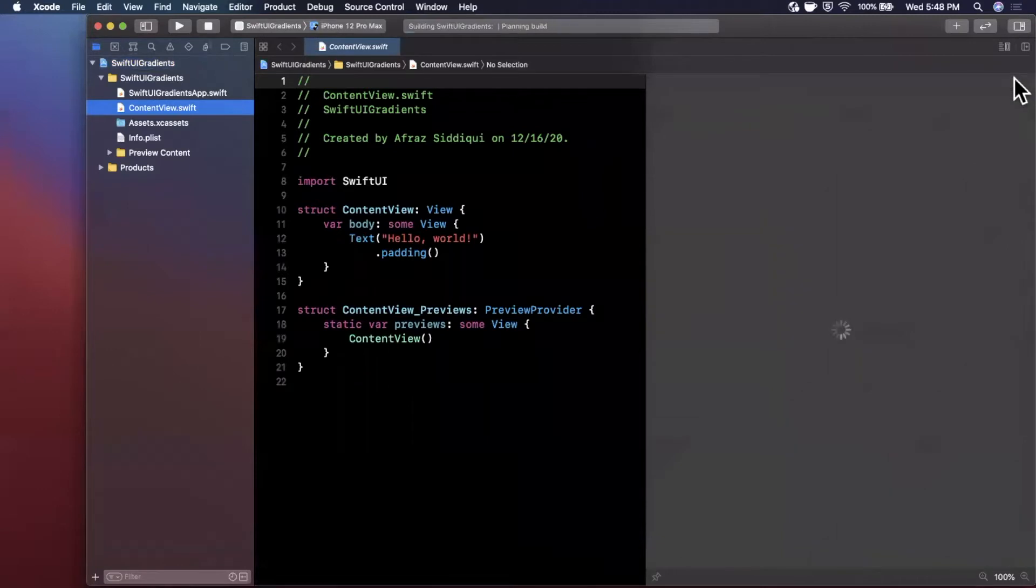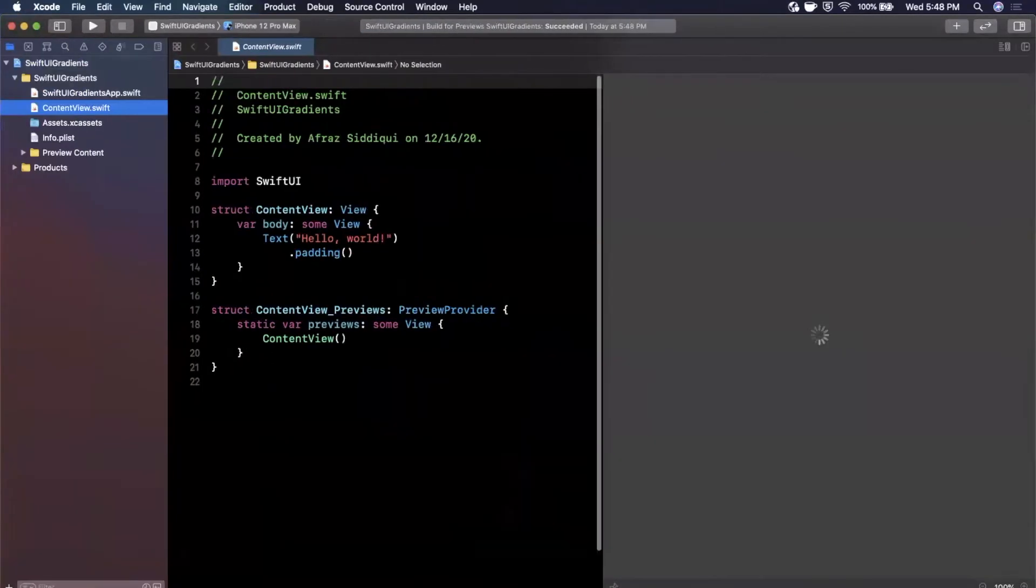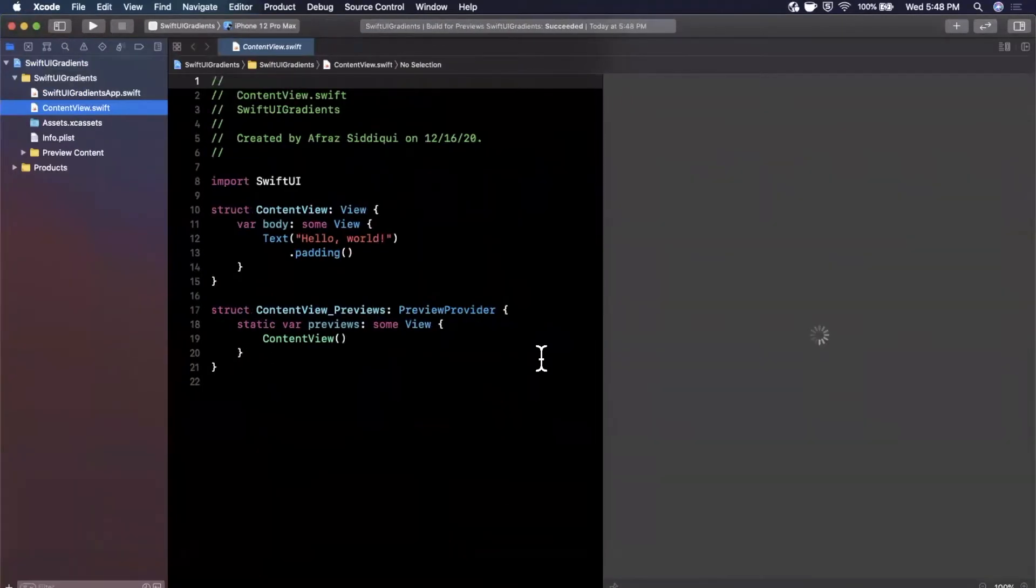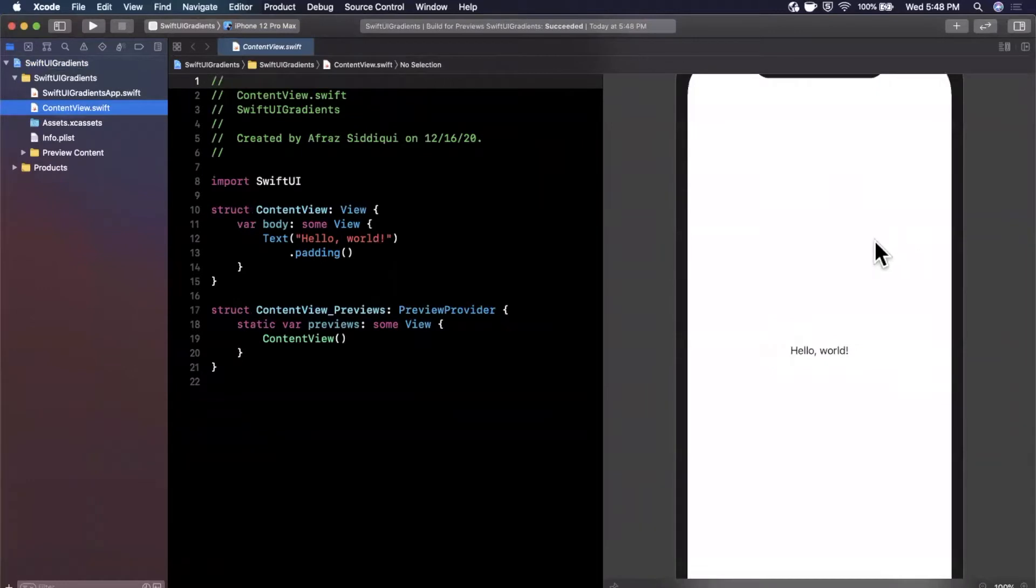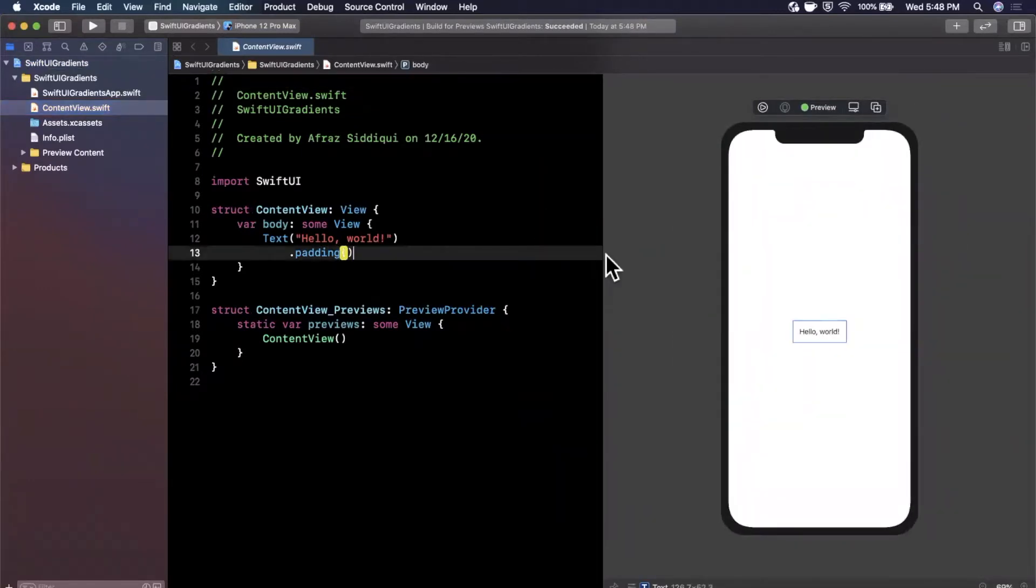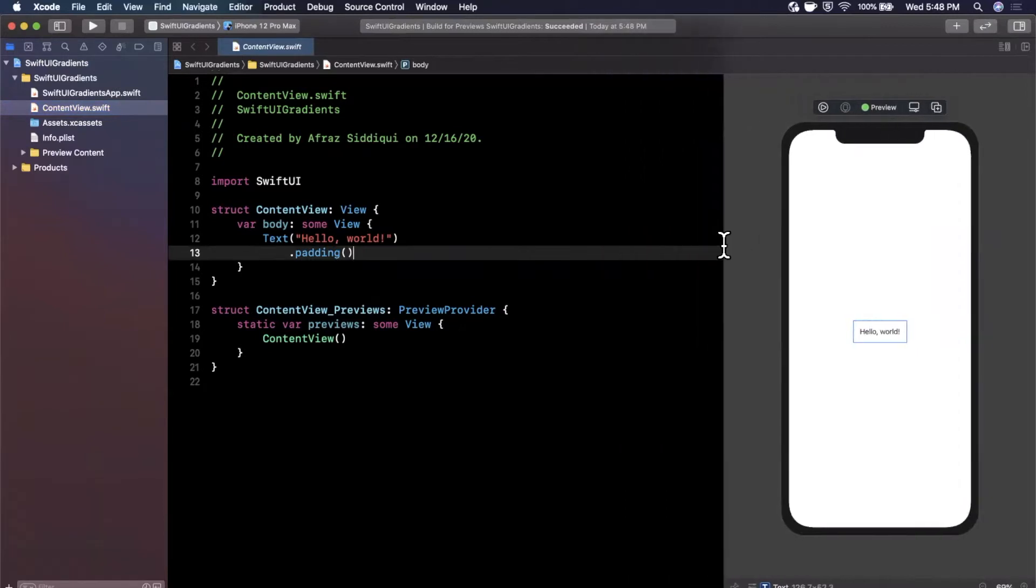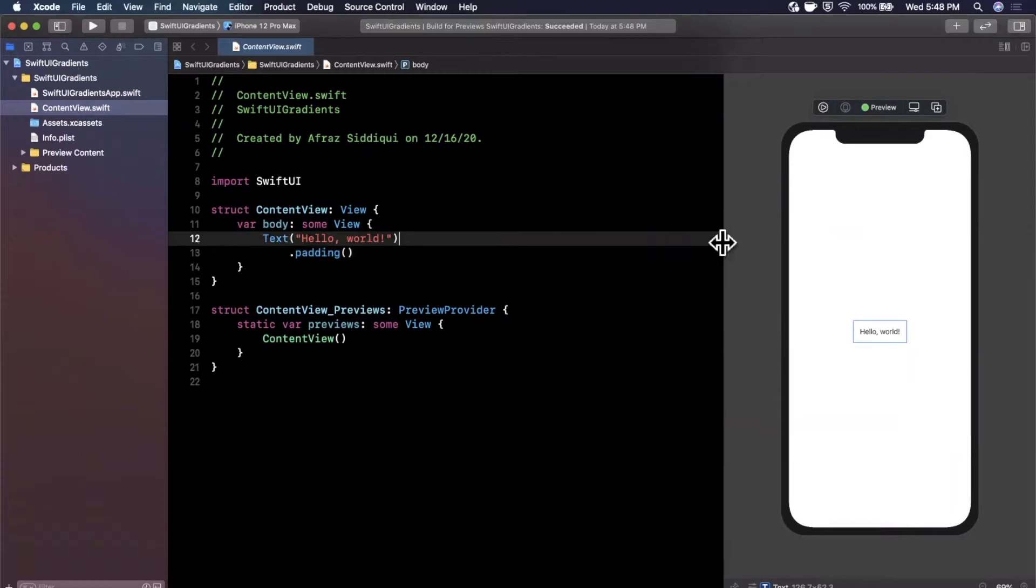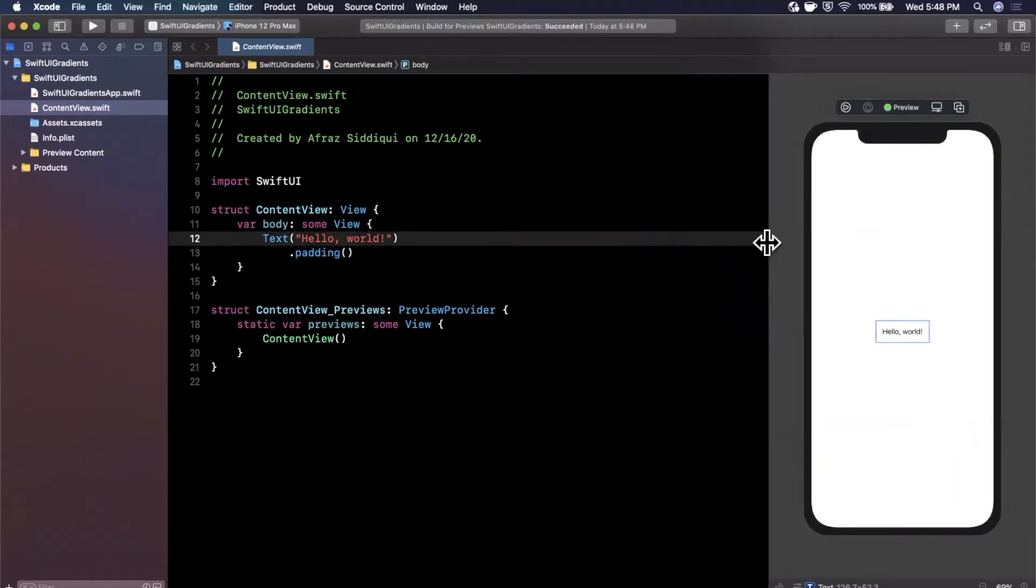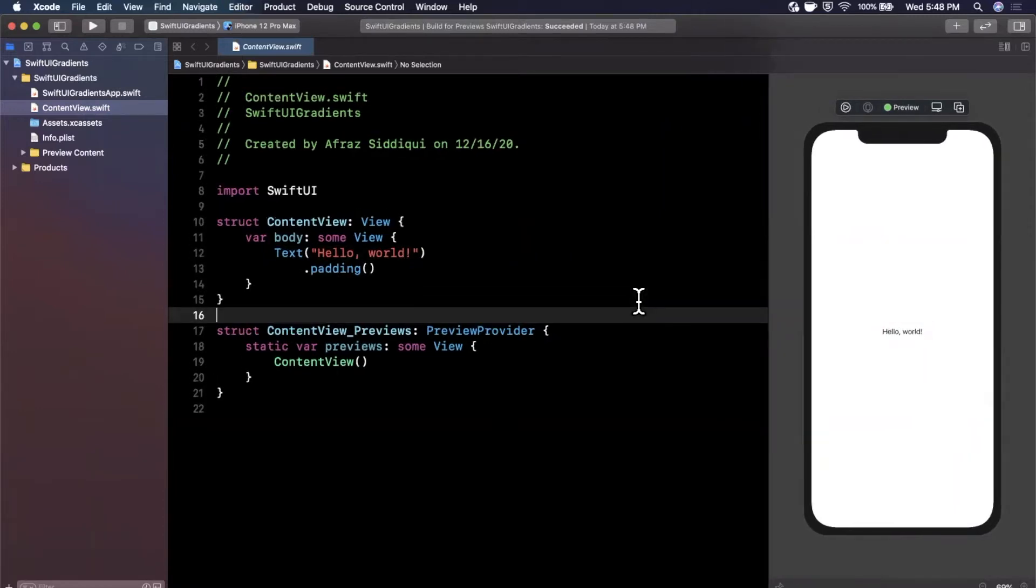I'm going to hit this resume button to start loading up our preview on the canvas. This takes a little bit to load sometimes. Looks like that time it was super fast, but if it's slow for you just be patient with it. Let's bump up the font size and get straight into it.